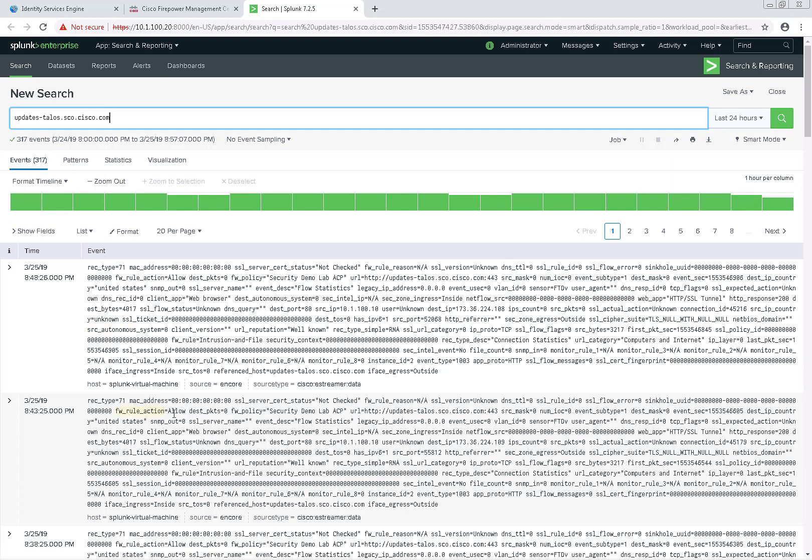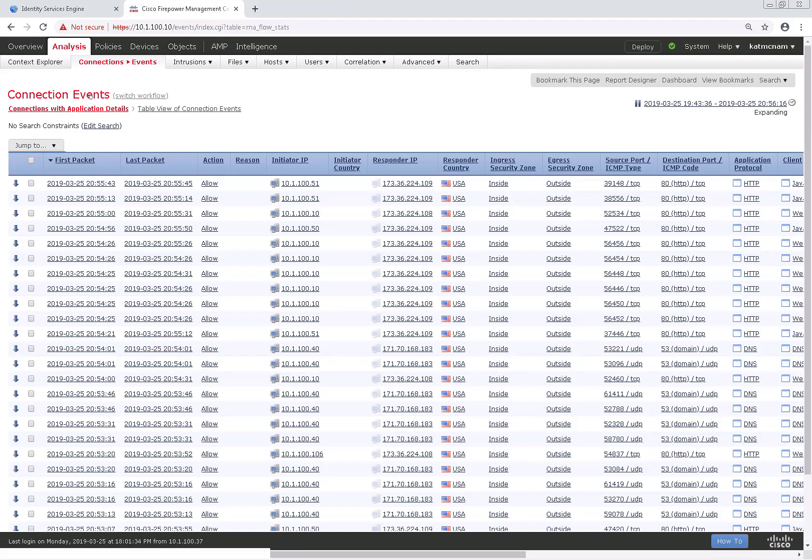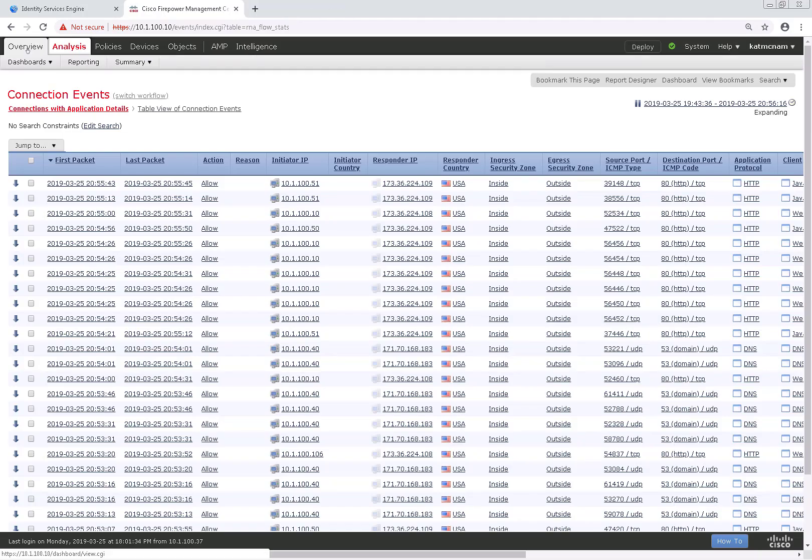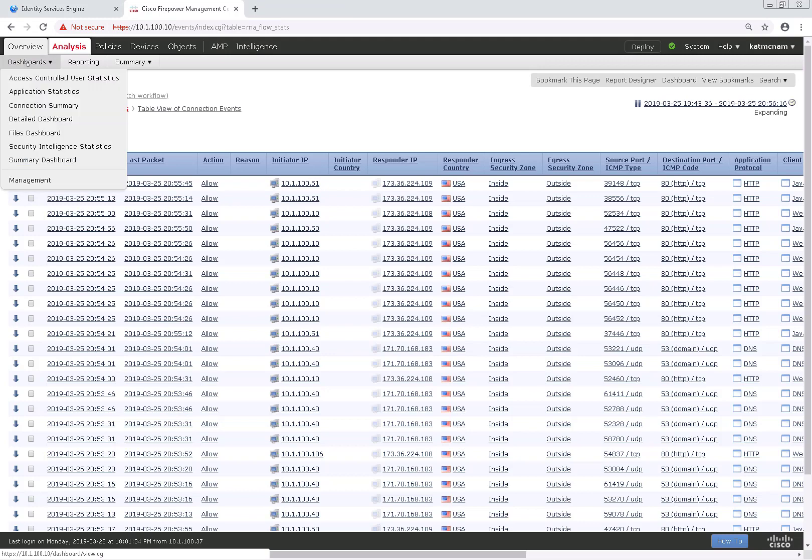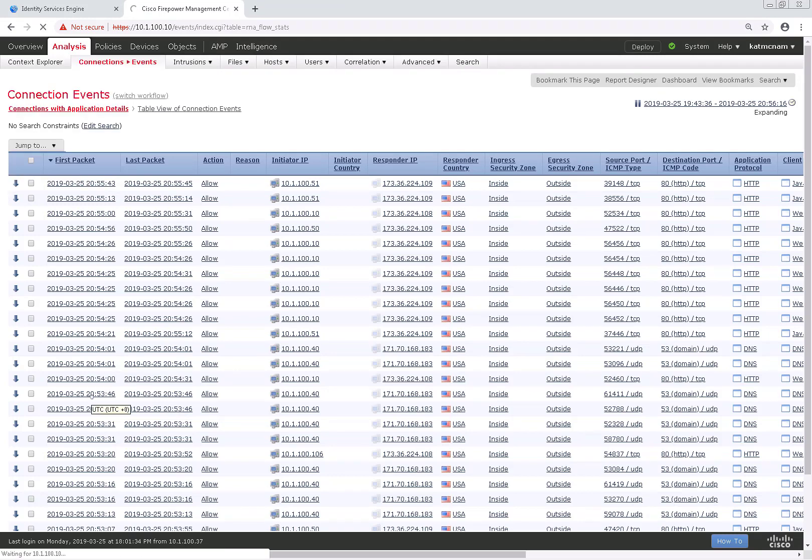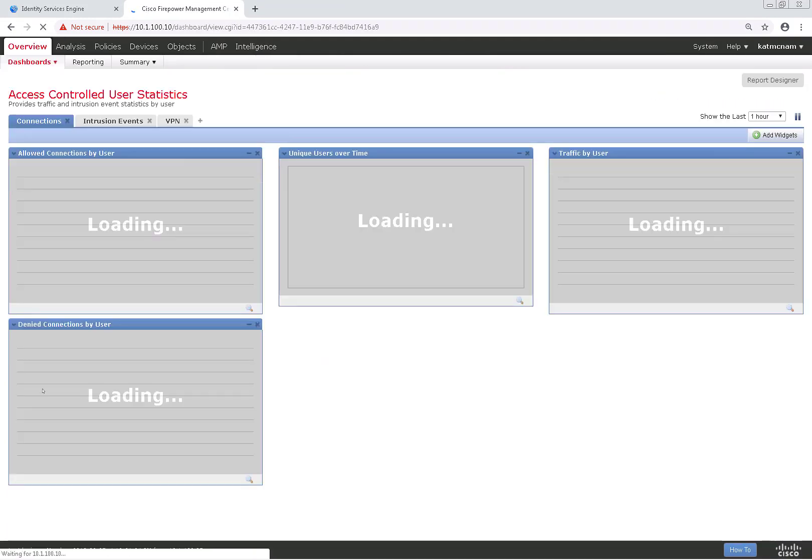And that's how easy it is to configure an external lookup in Firepower. I just wanted to go over that really quickly for you so you can see that demo. Thank you so much for watching.